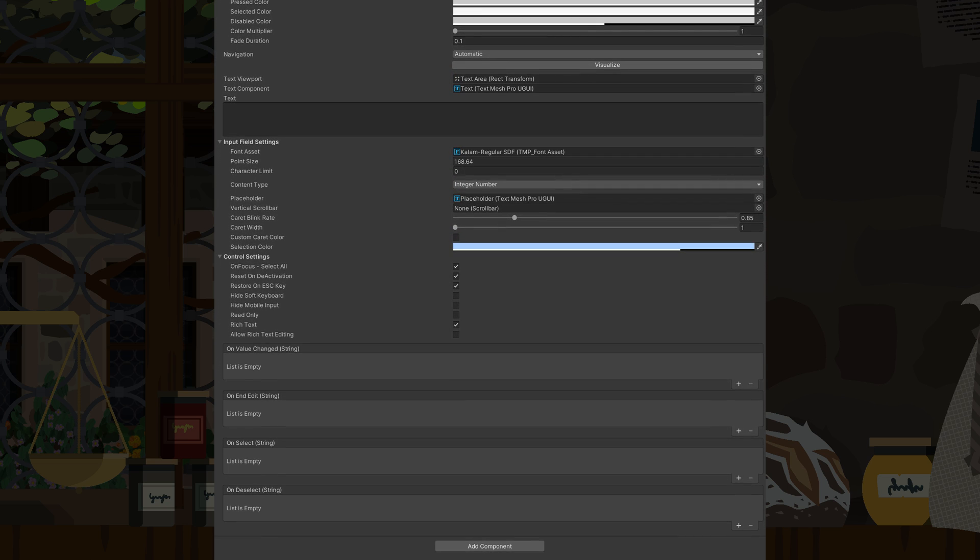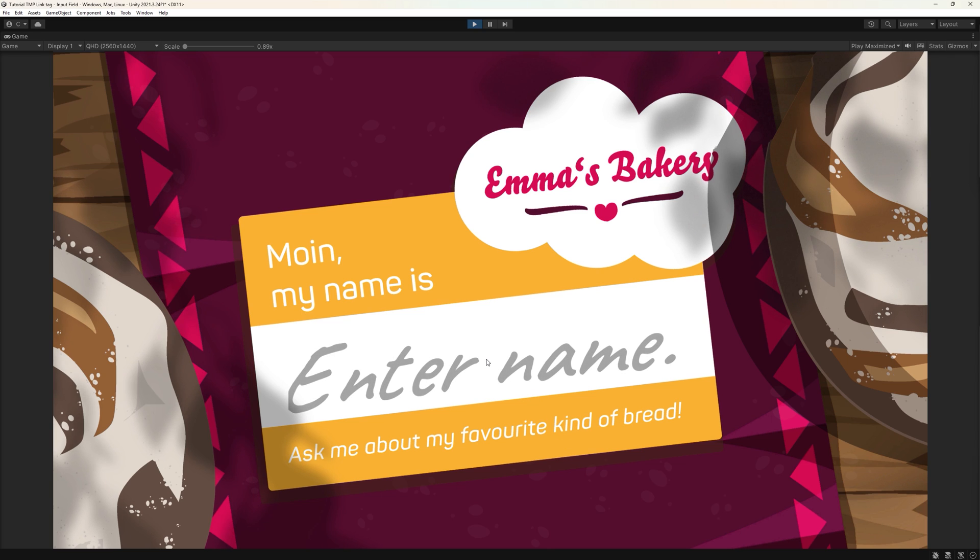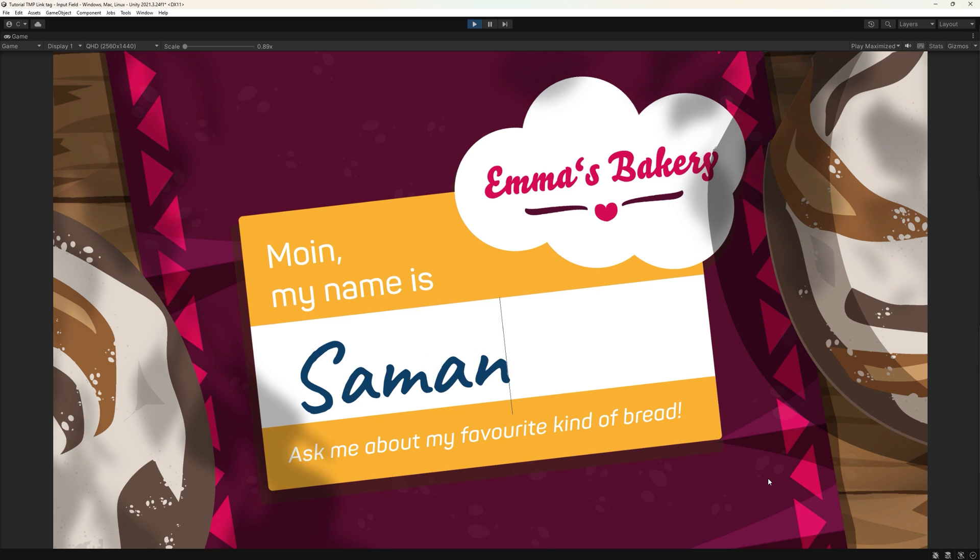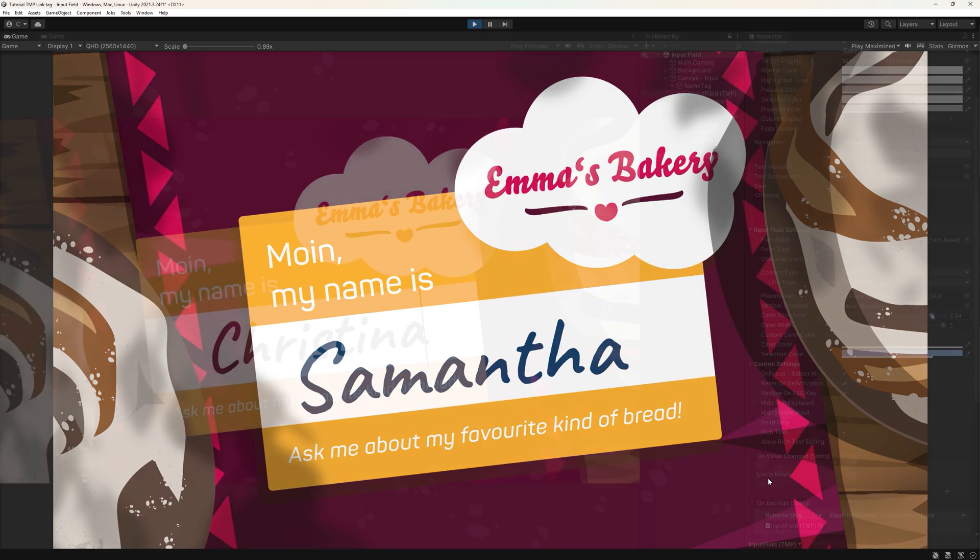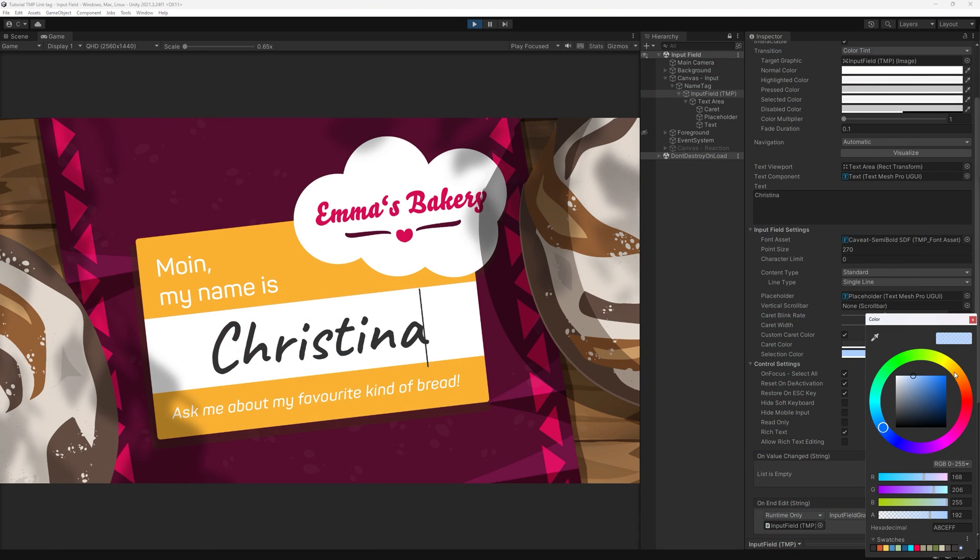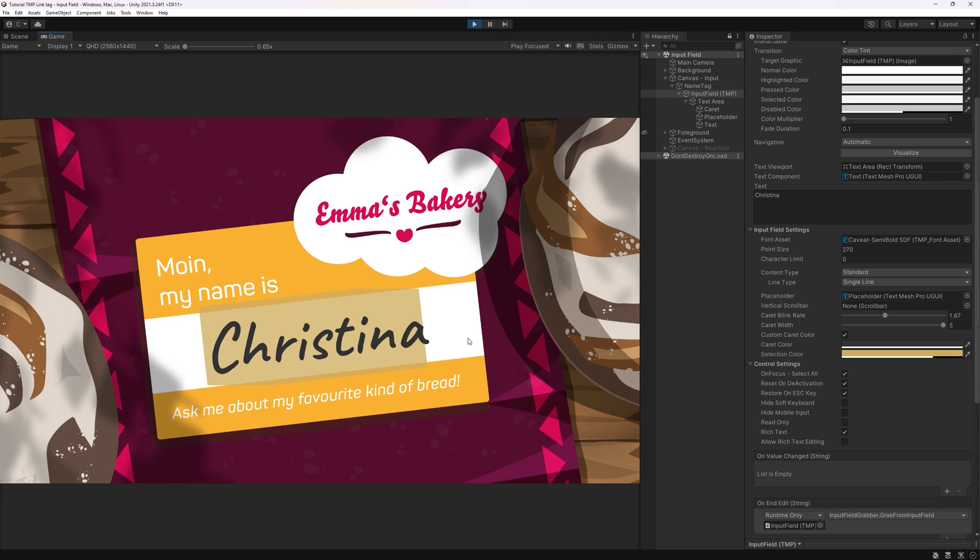We are not going to need a lot of code since many features are already built straight into it. This is what we are going to create. A simple input field that grabs the player's input and stores it somewhere to use at a later time. We will also have a look at how we can customize the input field to fit our game better, like with custom colors or a limited amount of characters we can enter.